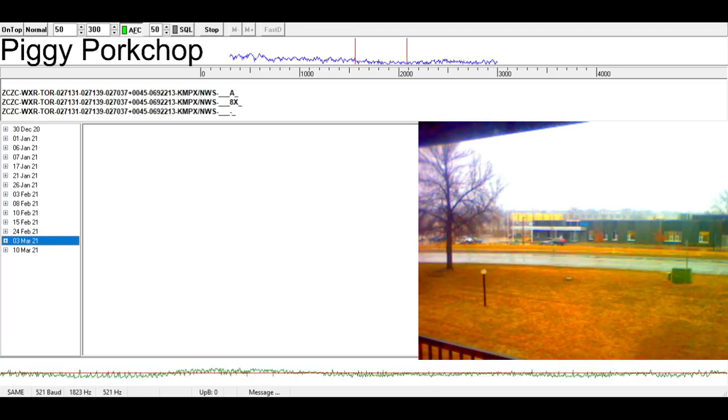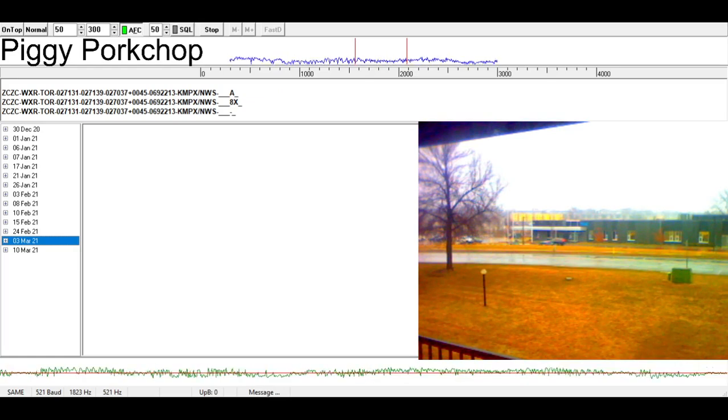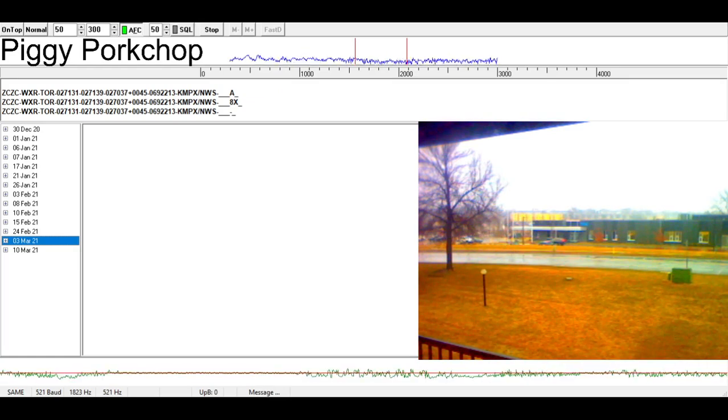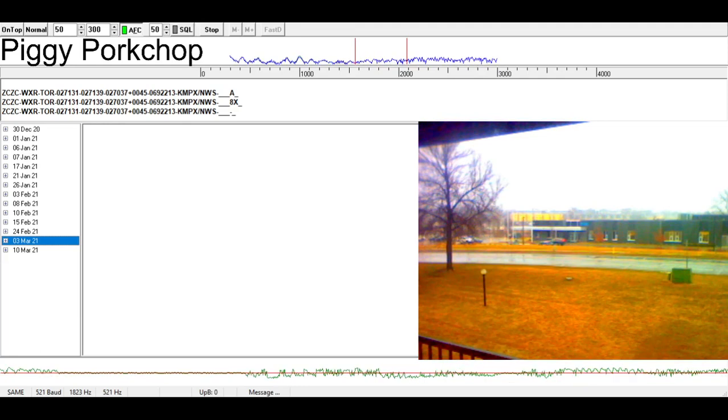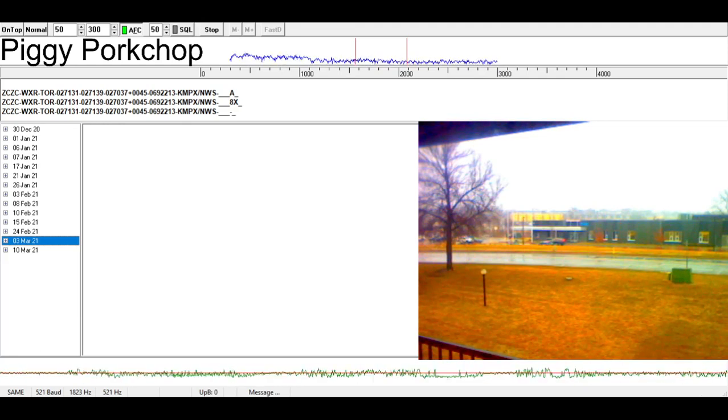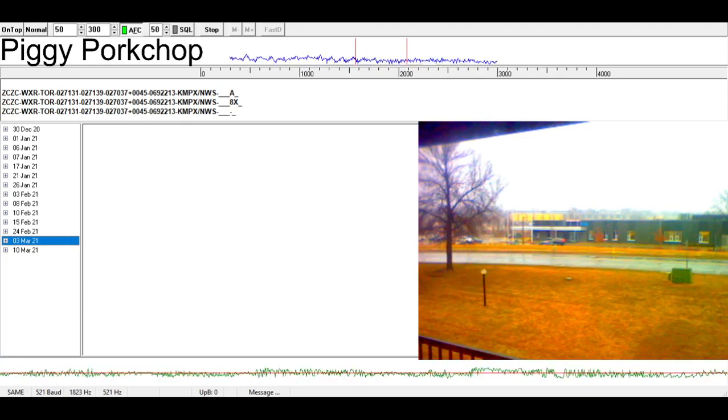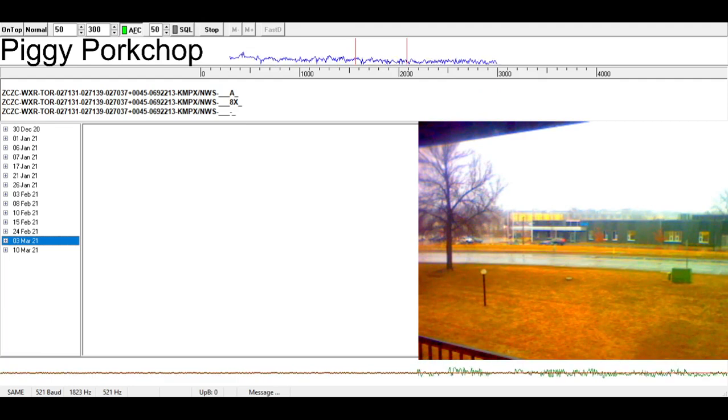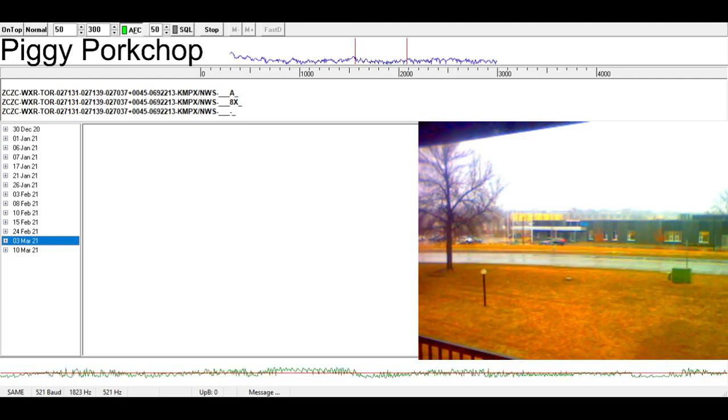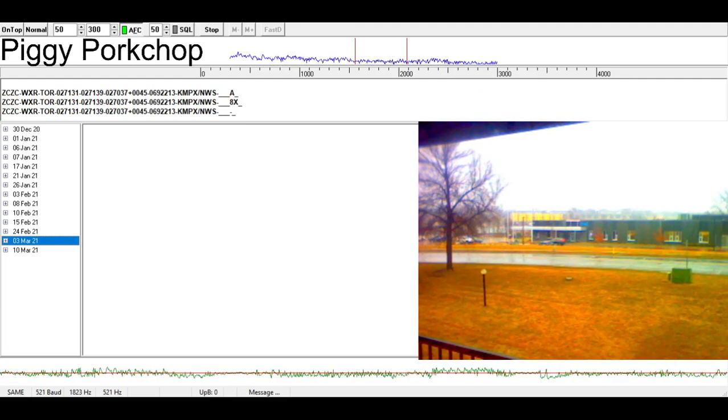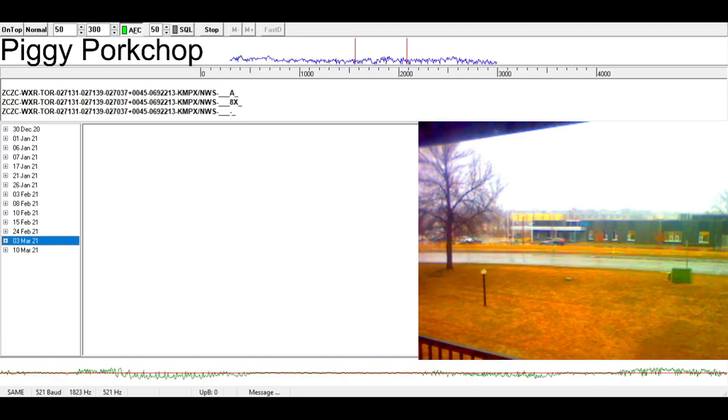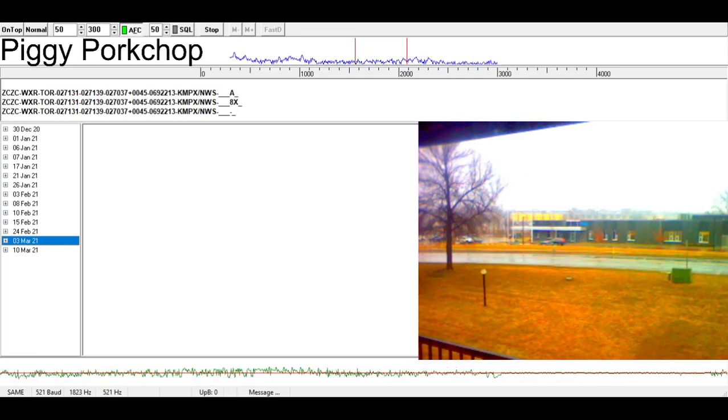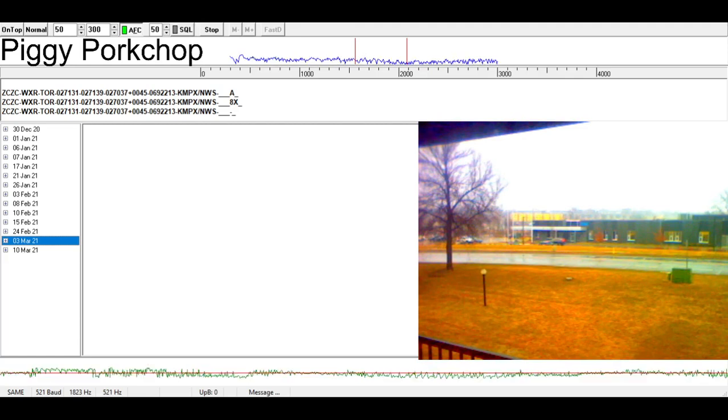The National Weather Service in the Twin Cities has issued a tornado warning for southwestern Dakota County, southeastern Scott County, north-central Rice County, until 4:45 p.m. At 4:13 p.m., a severe thunderstorm capable of producing a tornado is located over Webster, or 10 miles west of Northfield, moving northeast at 45 miles per hour.